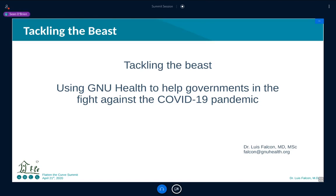Luis Falcone is a computer scientist, physician, and free software activist. He's the founder of GNU Solidario, an organization focused on education and health. He's also the author of GNU Health, which is a health and hospital information management system — extremely important in the situation we're dealing with with COVID-19. He's going to tell you all about it.